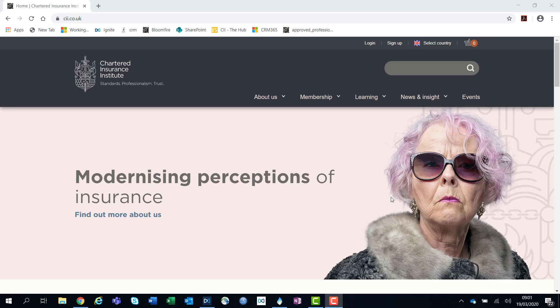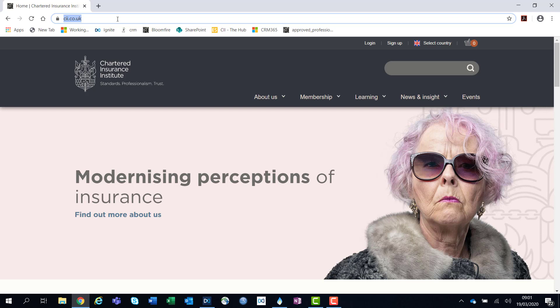In this video, I will be showing you how to create an account with the CII. Firstly, you will need to visit our website at www.cii.co.uk.